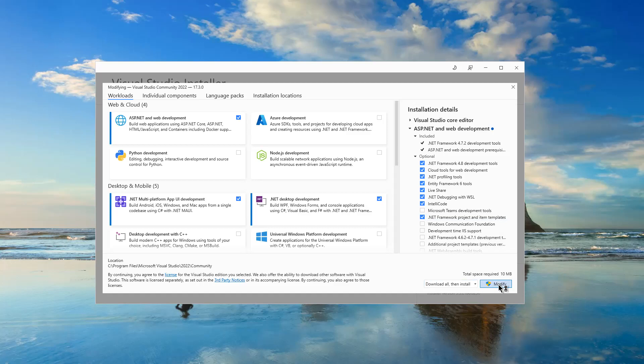You may see this warning from user account control. You have to click yes.